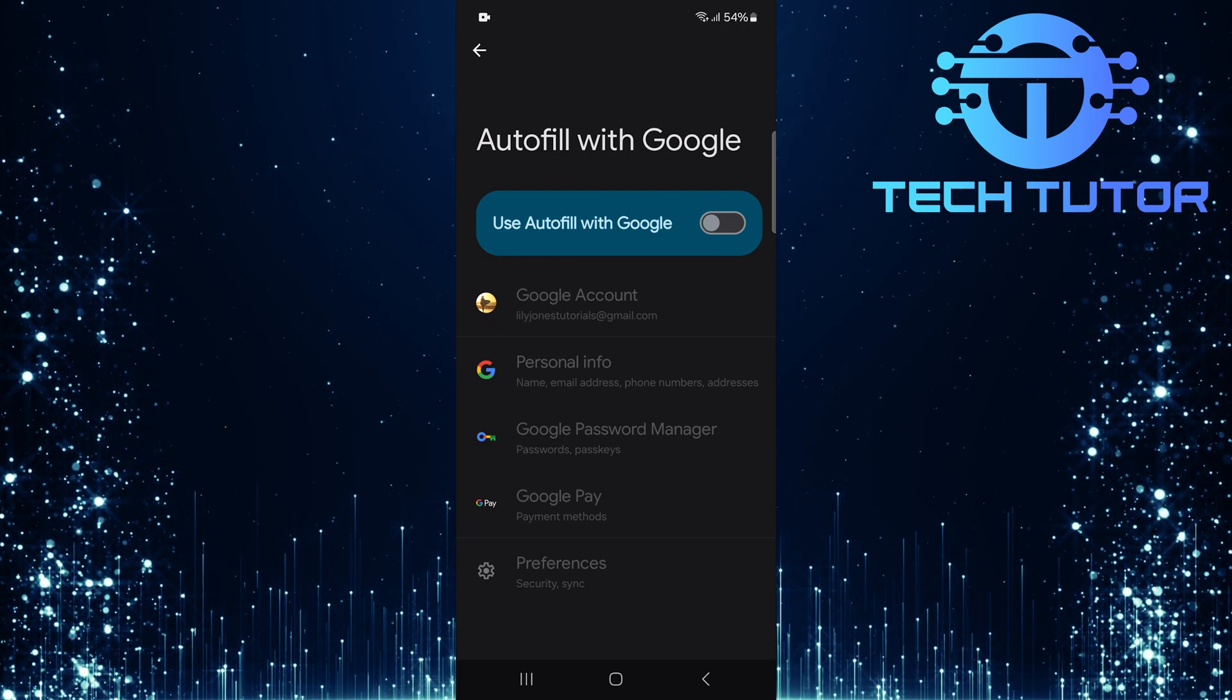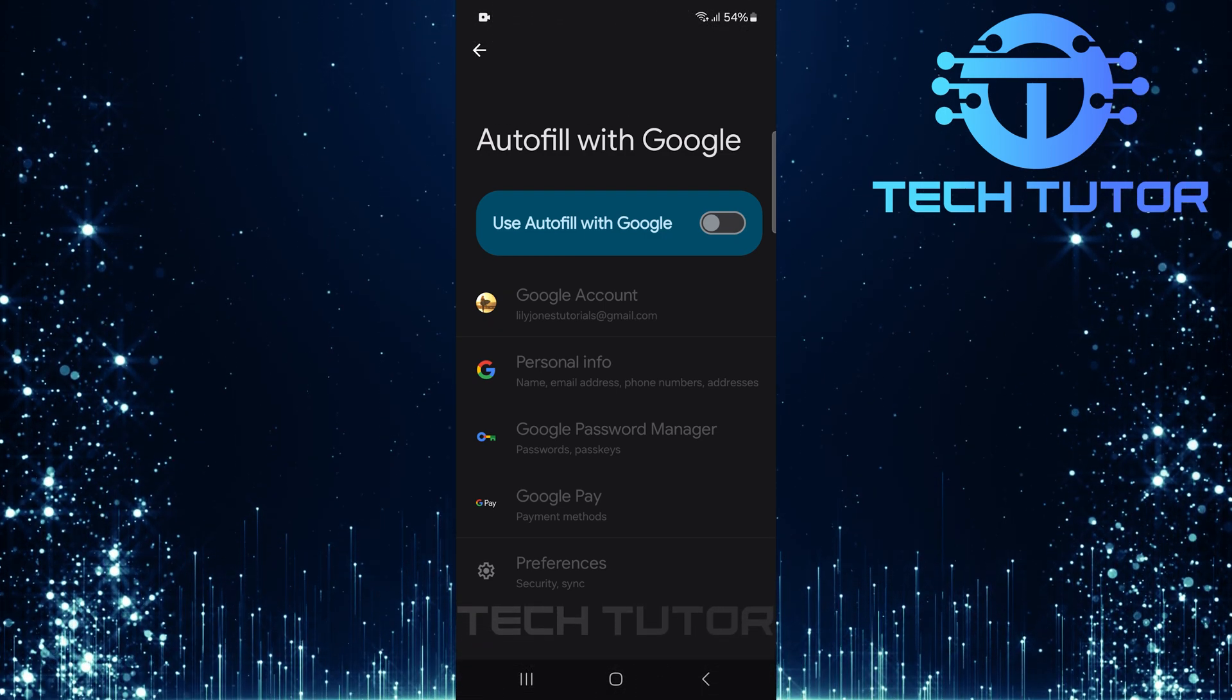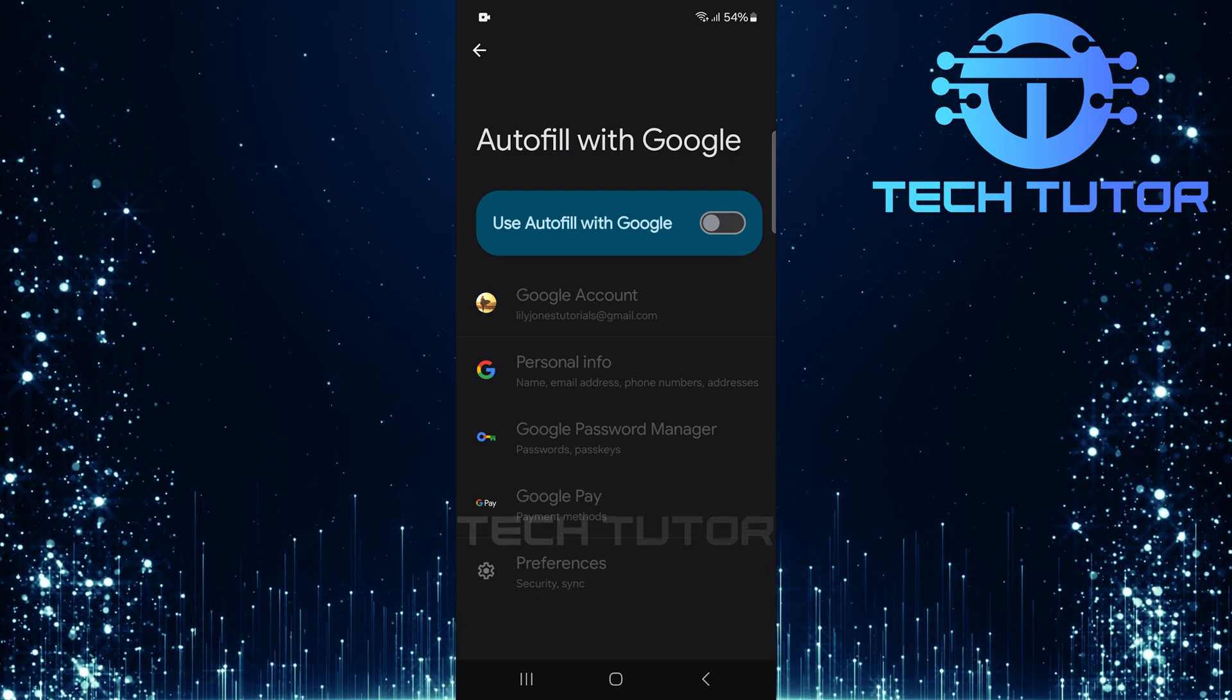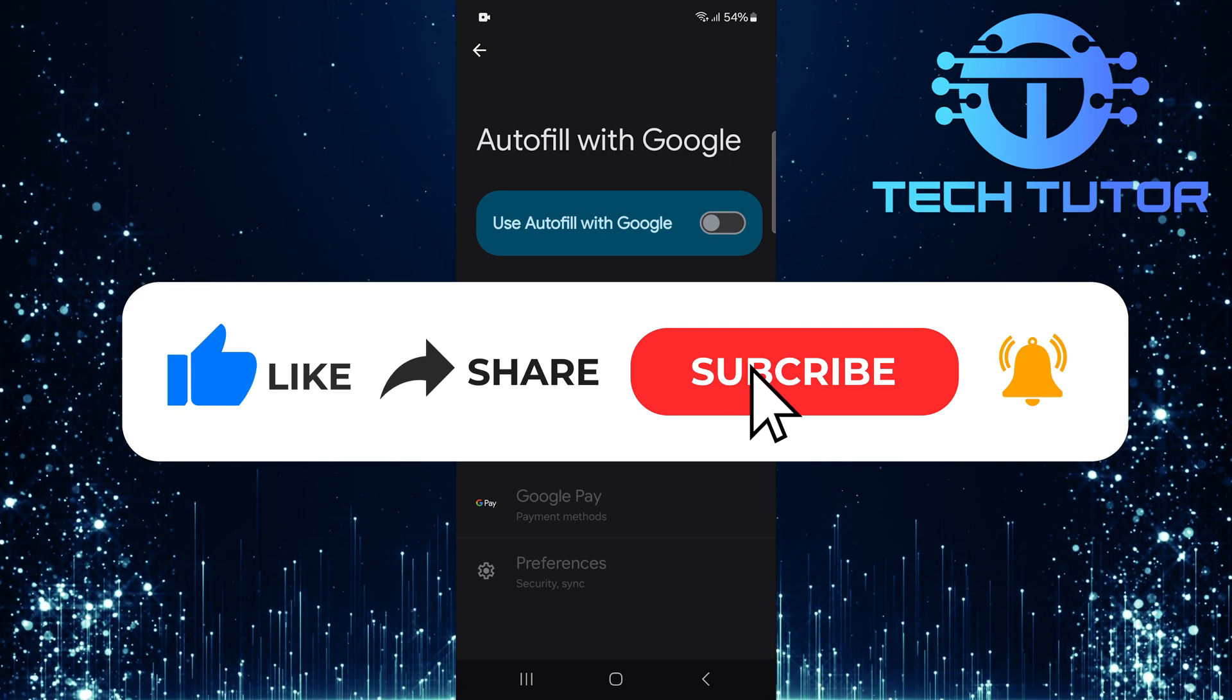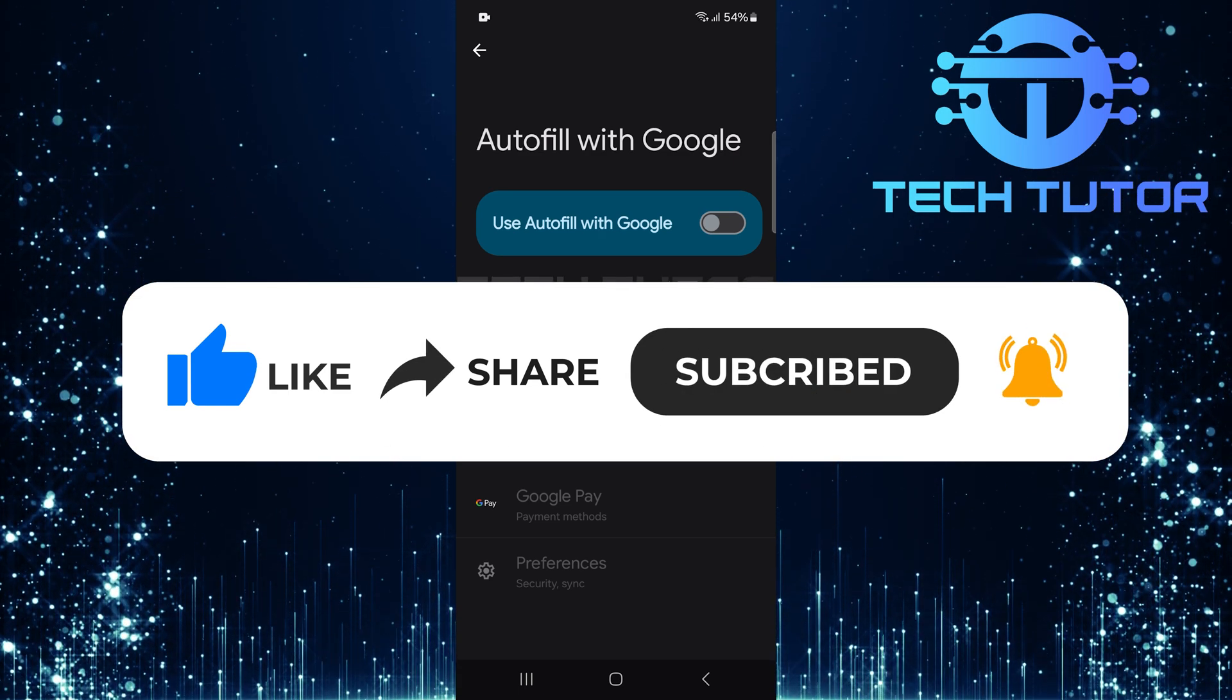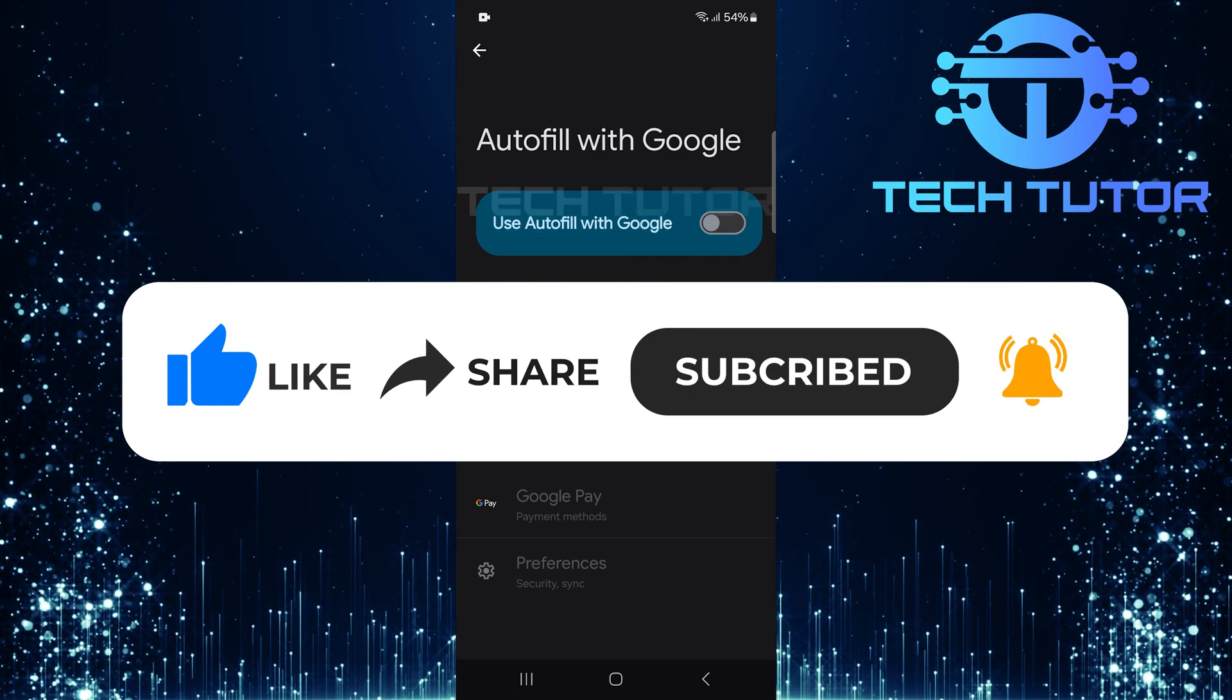So that wraps up this tutorial. If you have any questions about this whole process, please let me know in the comments section below. And if this video helped you out, please give it a big thumbs up and subscribe to this channel for more tutorial videos like this one. Thank you so much for watching, and have a good day.